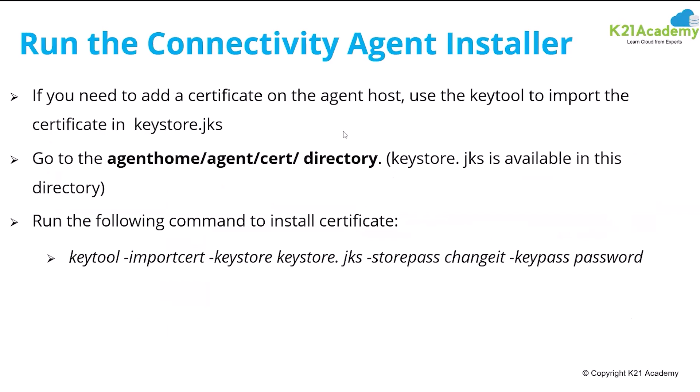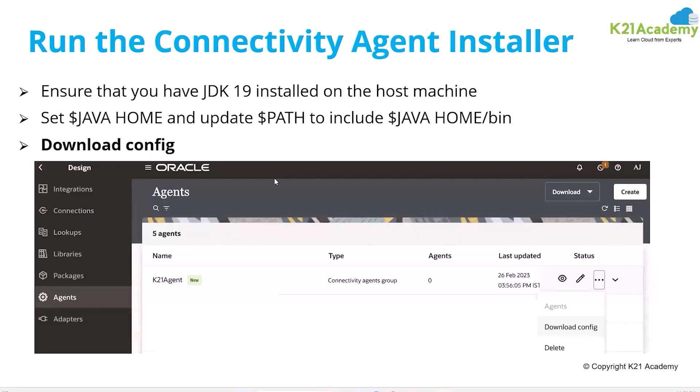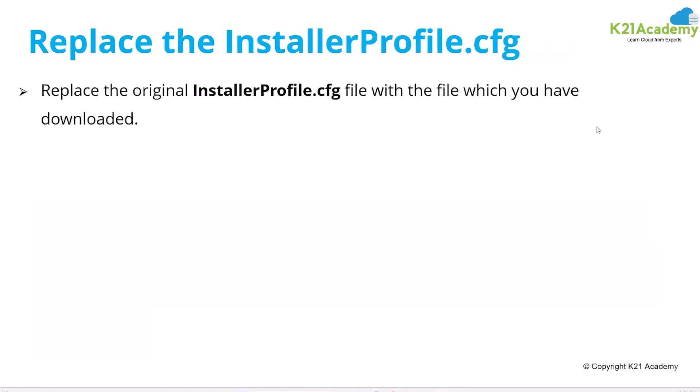These are the things through which you can install the certificate if any certificate is required. Here we have defined the agent group. After that, we will download the config file, we will click on download config file. It will be downloaded on our machine. And we need to make sure that we are on the latest JDK.